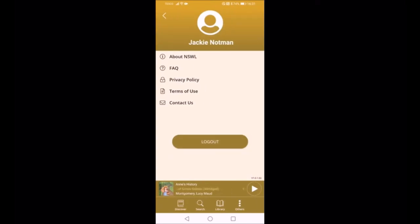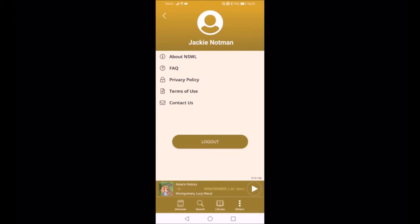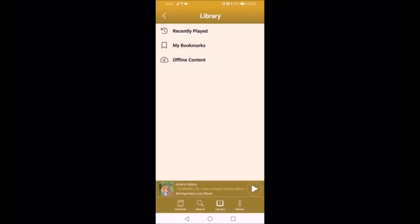Just going back to the bottom of the screen on the right-hand side, under Others with the three vertical dots, there's a whole host of different things — you can contact Naxos, there's a frequently asked questions list, terms of use and privacy policy. Just above the bottom menu you can also see a little scrolling screen — this is my last book that I was listening to. It holds that there and in the notification area, so you can go off and do other things with your phone and still listen to the book.